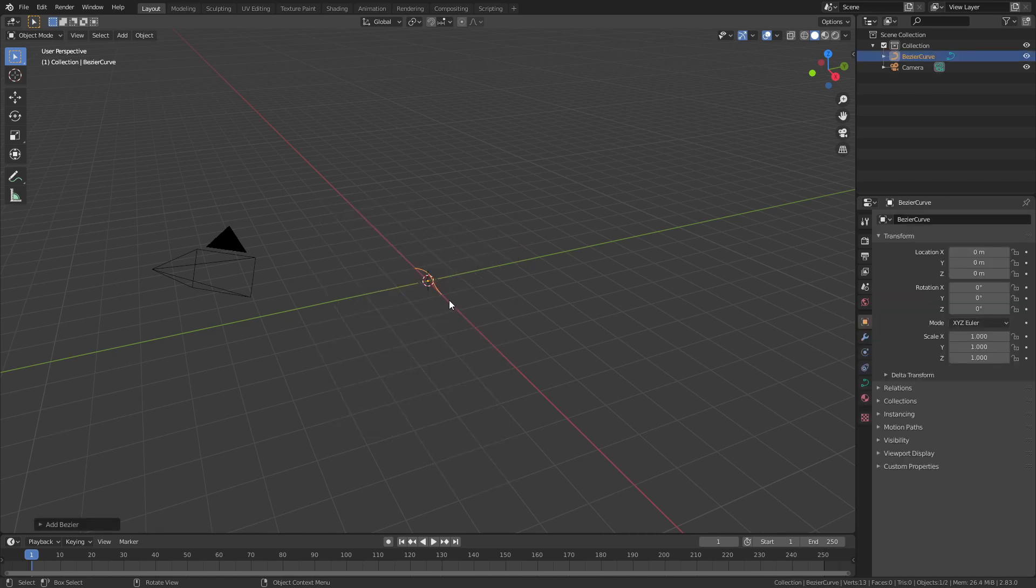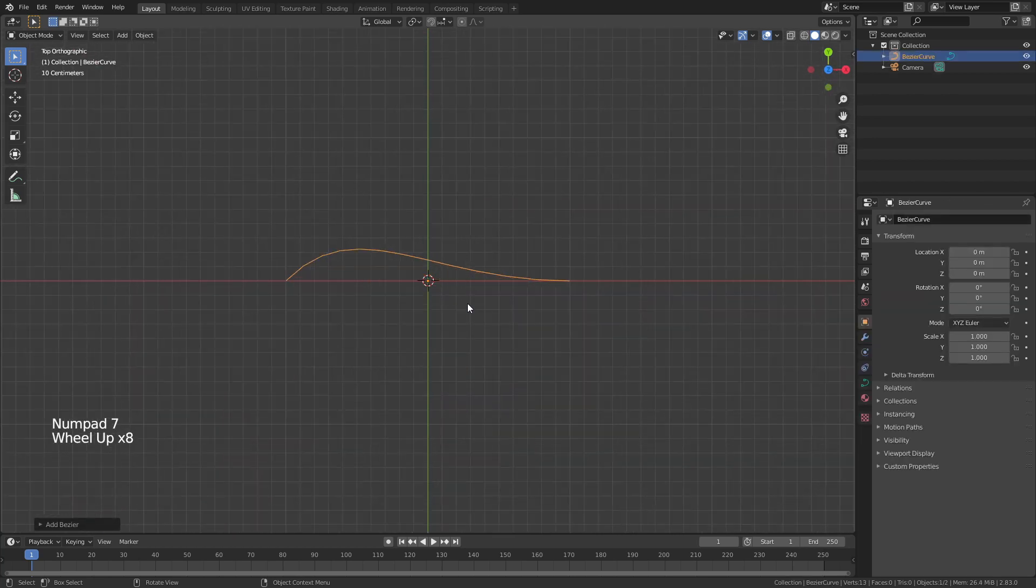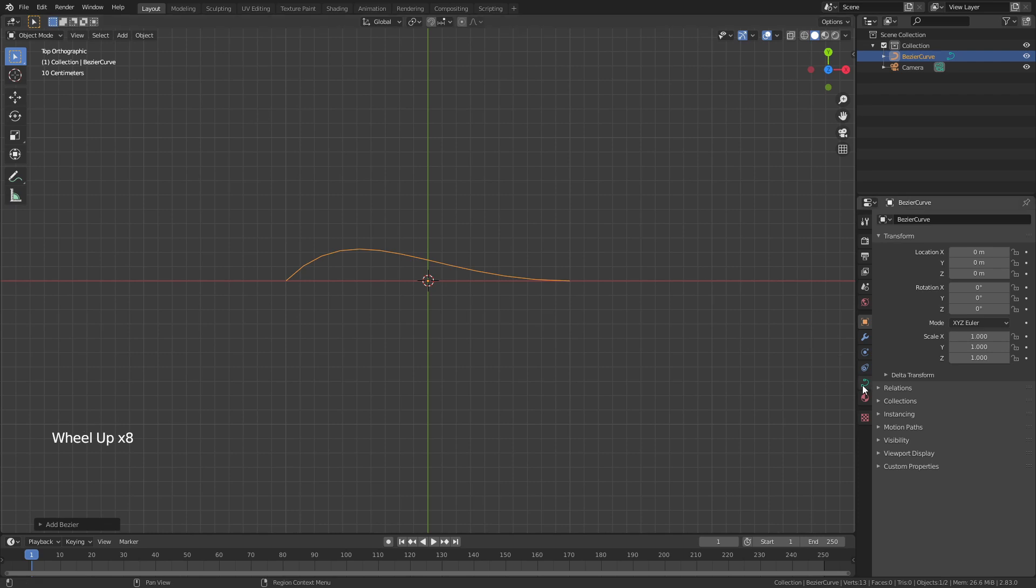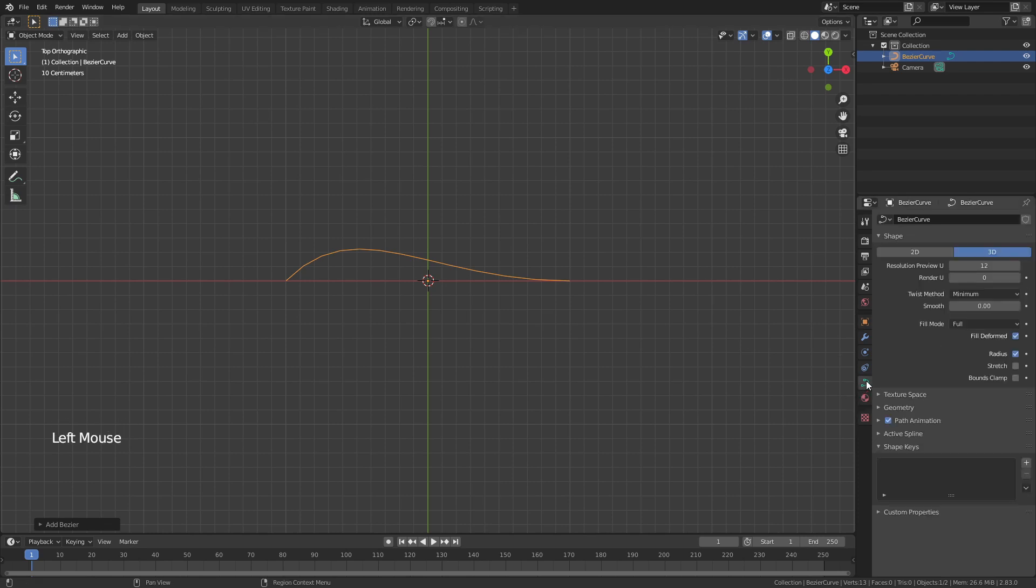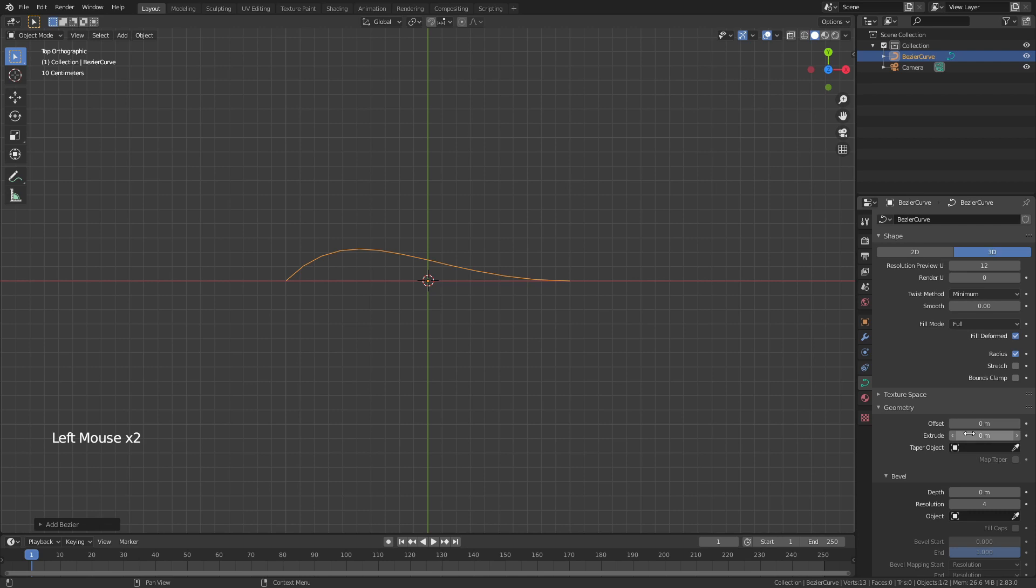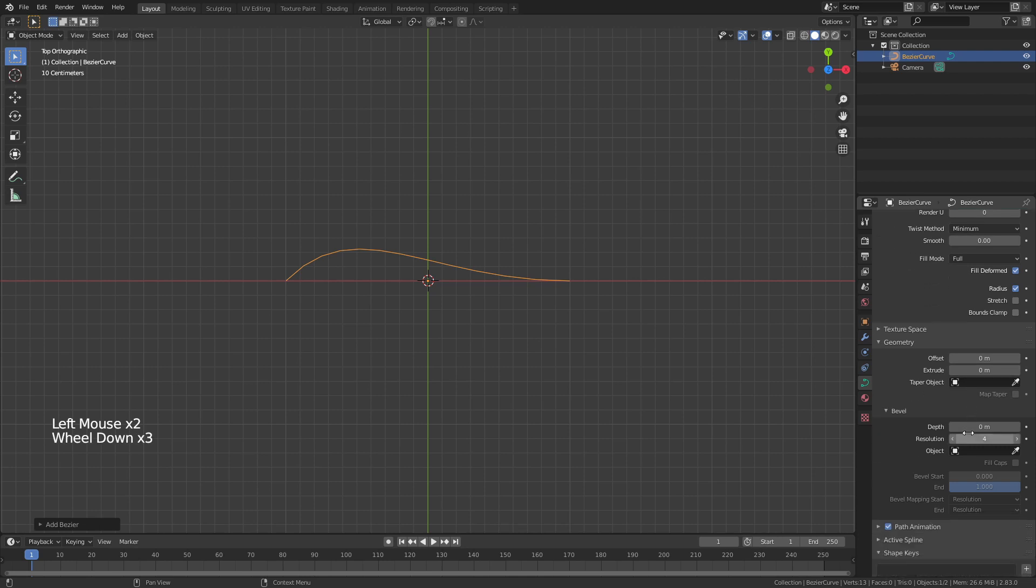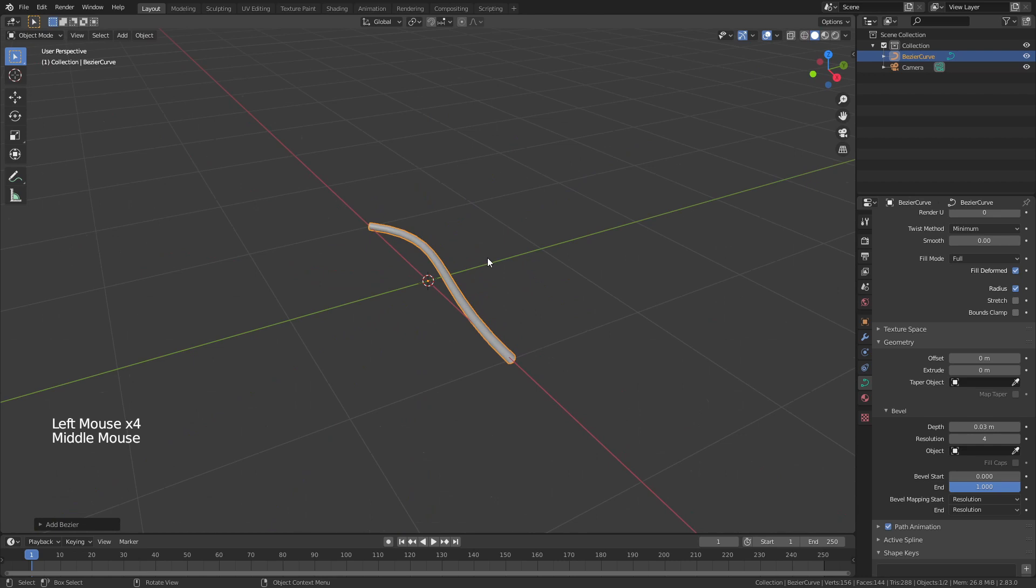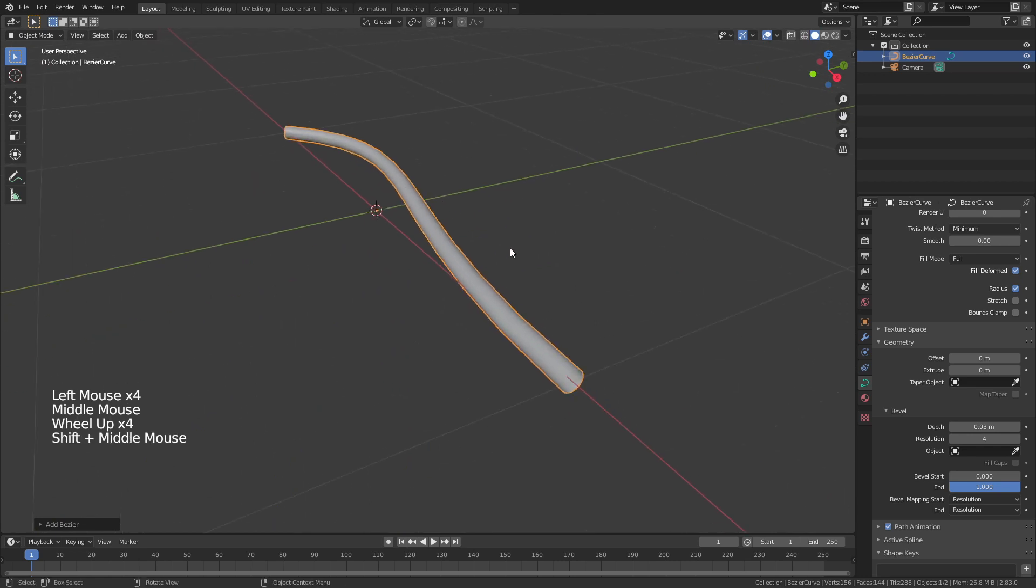Now I'll hit 7 on my number pad to come into top view, zoom in just a little bit and I can see if I come down to the object data properties for the curve and open Geometry I have a few options. I'm going to bring the depth value up just a little bit and you can see this is actually giving me a solidified curve or a tube essentially.